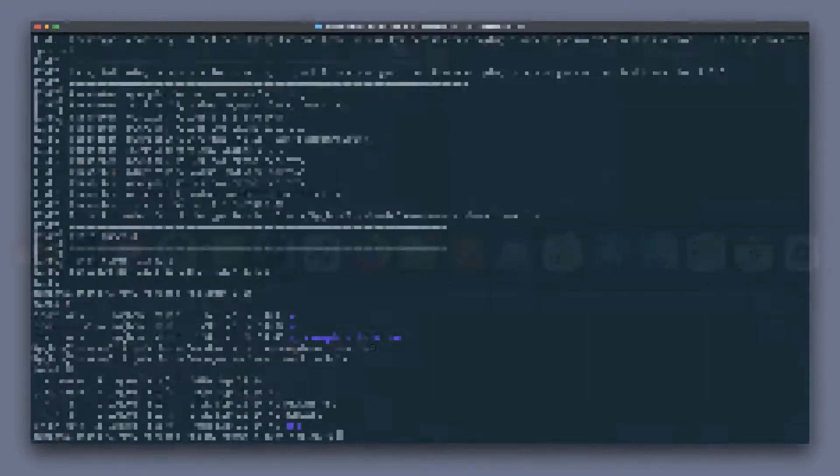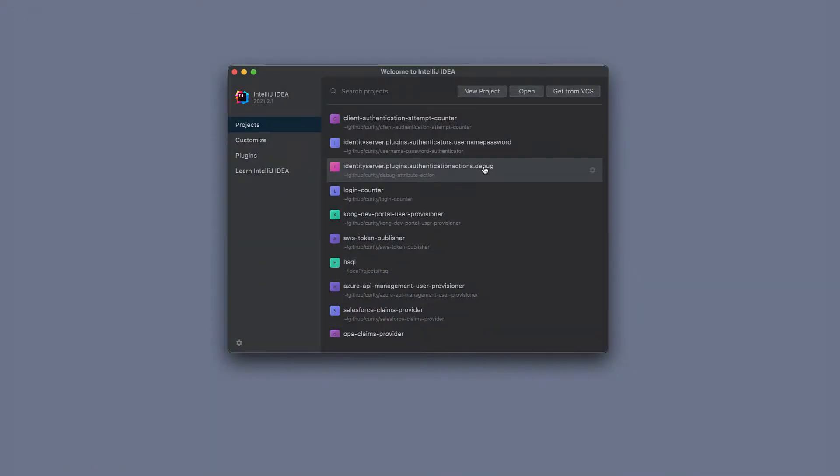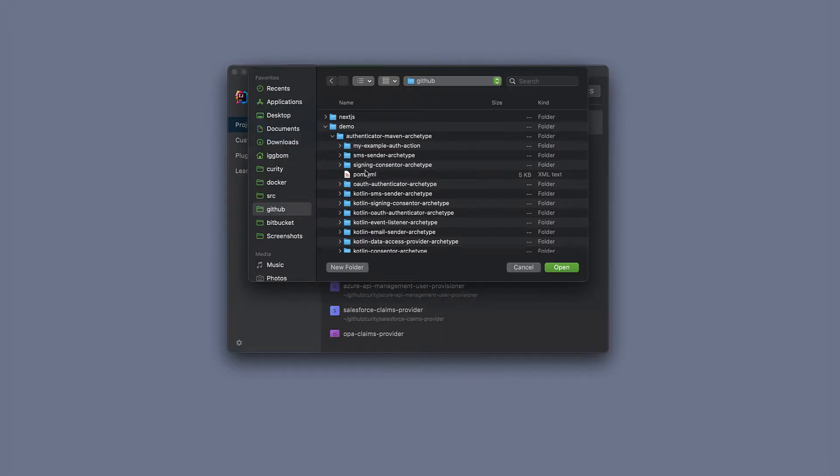Let's switch to IntelliJ, or if you use any other IDE of your choice. I'm going to open this project here now.